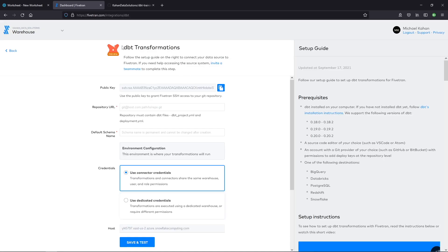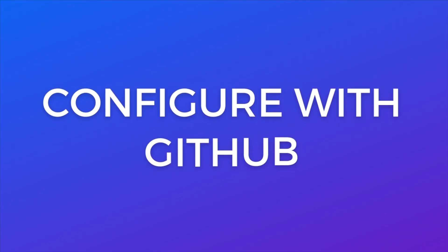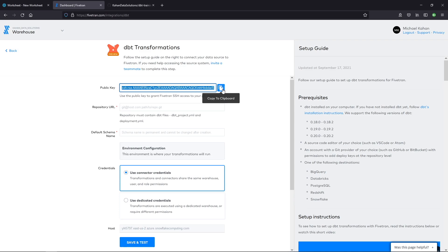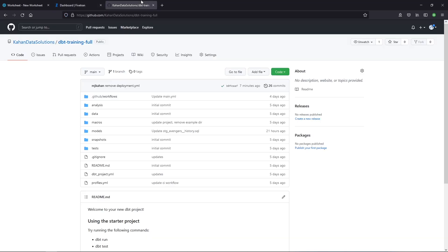So here is the setup for the dbt transformations. There is a lot of really good documentation on this and I'll walk through what you need to do. But I also encourage you to go ahead and read some of that if you get tripped up at all or have some further questions on how this works. First thing we need to do is use this public key to grant Fivetran access to your repository. So we need to copy this public key, go over to your GitHub repository. And I'll call out if you're using a different tool for Git, maybe it's GitLab or Bitbucket or something. There are instructions as well for how you would do that. But in this case, we're using GitHub. So that's what we'll show.